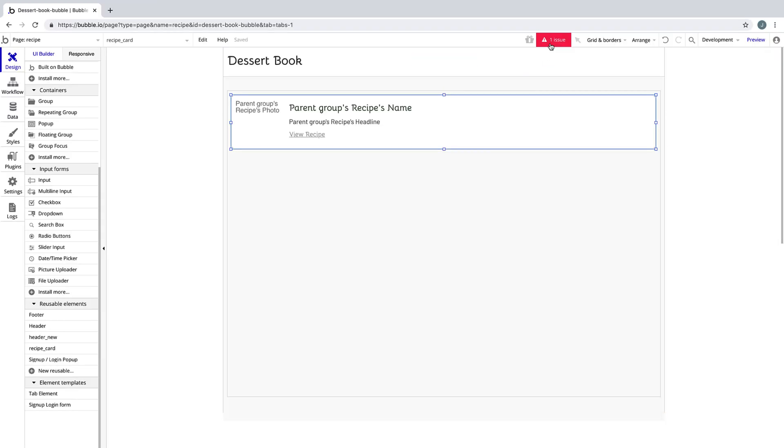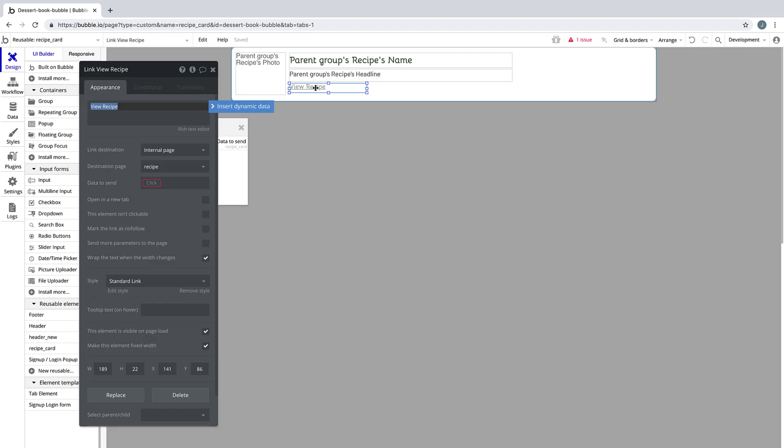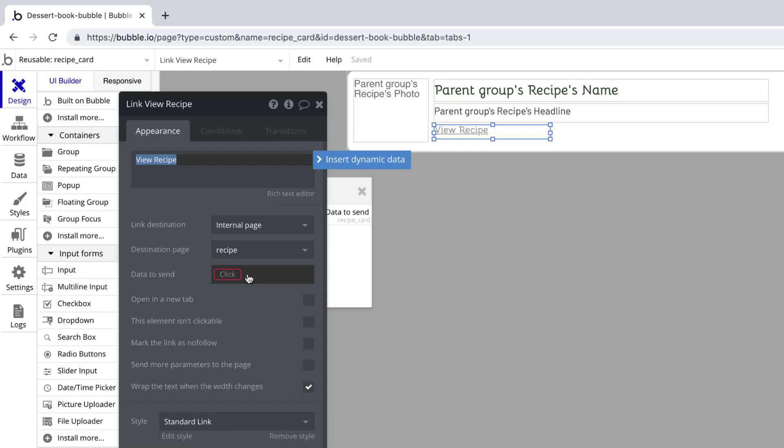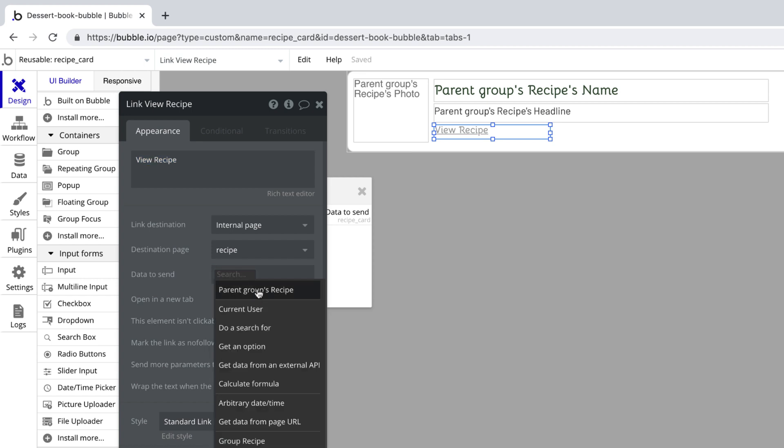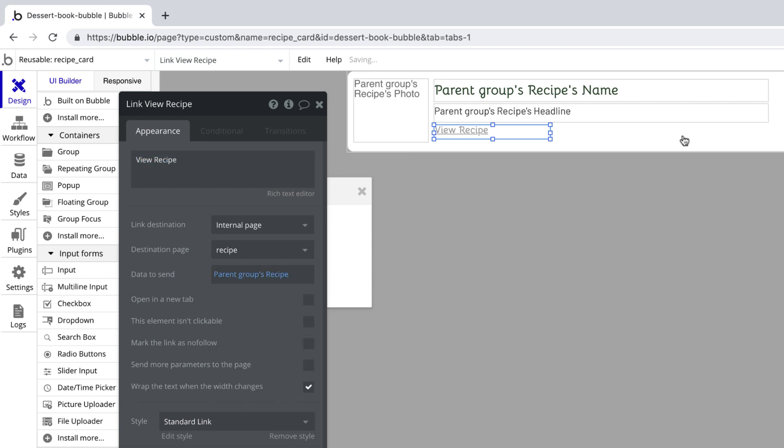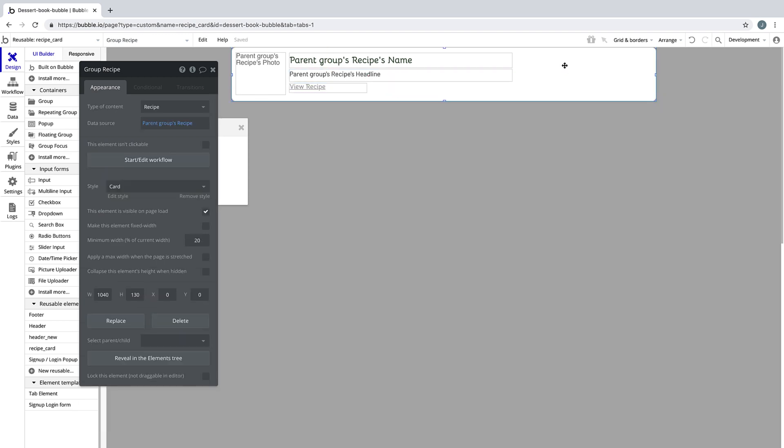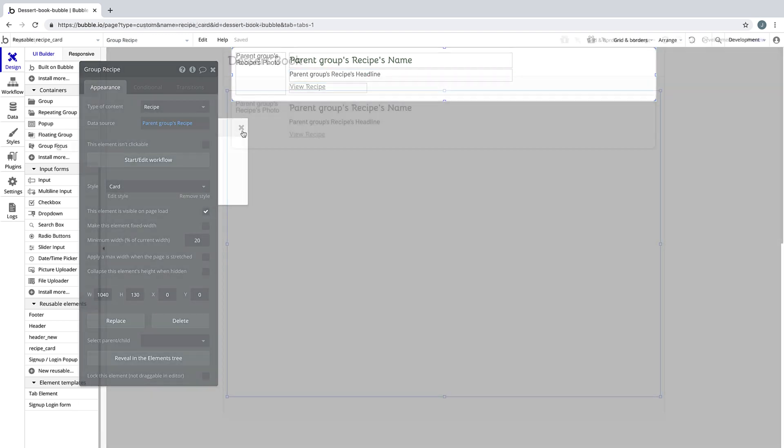You'll notice that Bubble's telling us we have an issue, and when we click on this issue, it takes us right to where it is. Now that our recipe page has a type of content, this link no longer works. We need to send data along with it. And the data in this case that we need to send is the parent group's recipe, which is populated from our recipe card group getting the parent group's recipe.